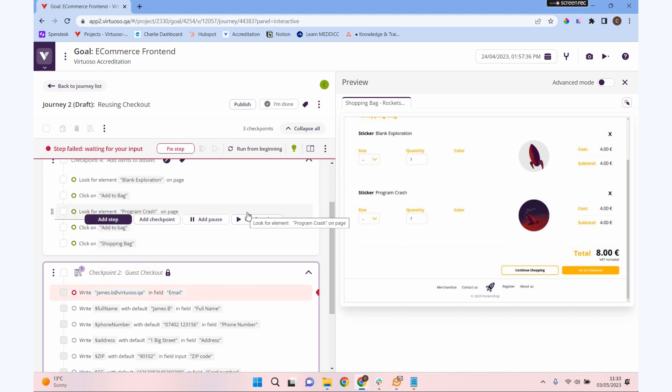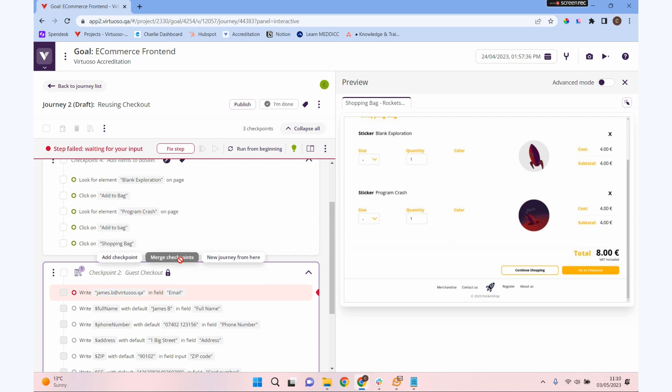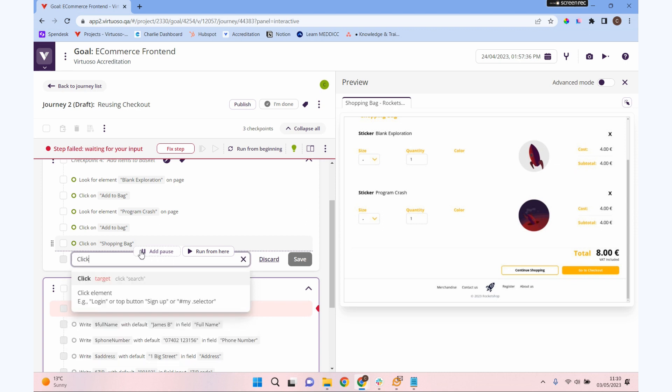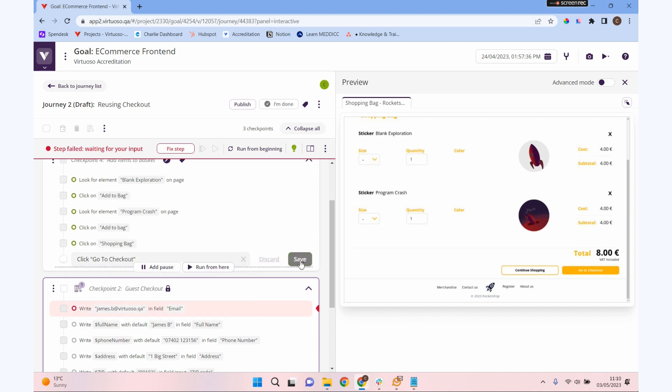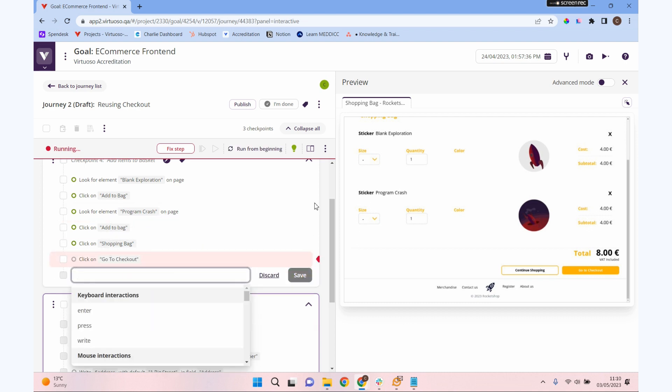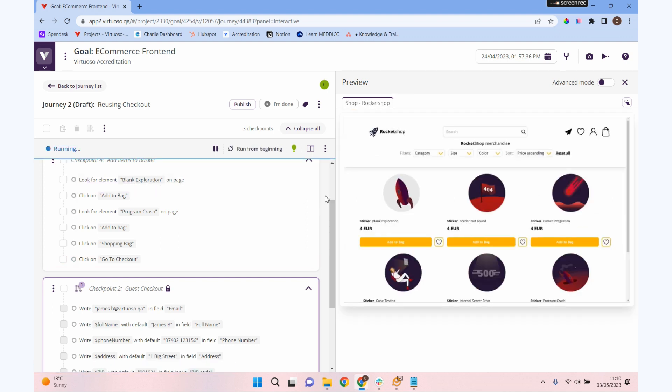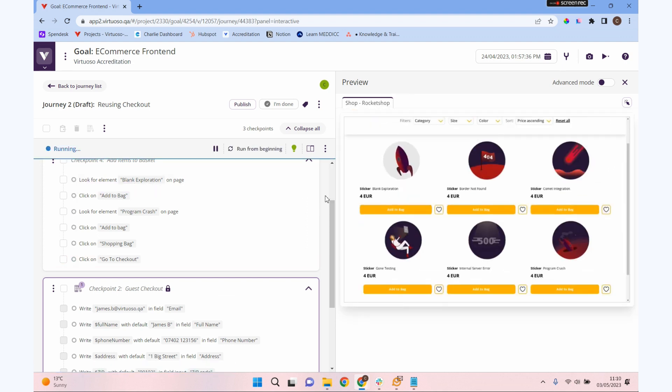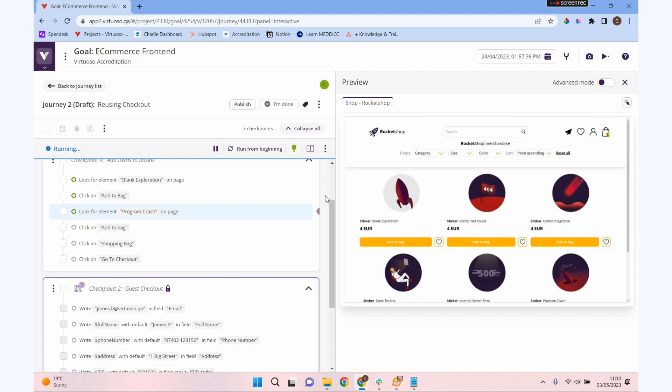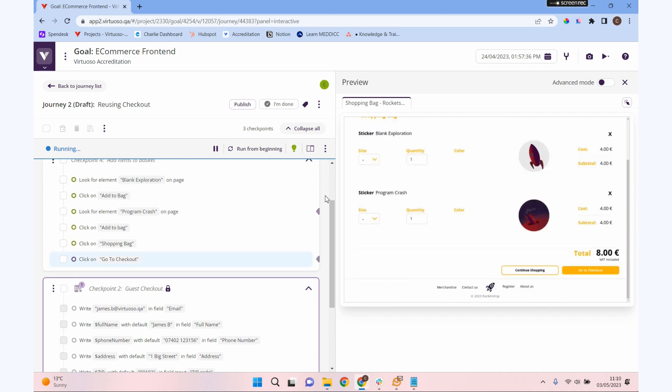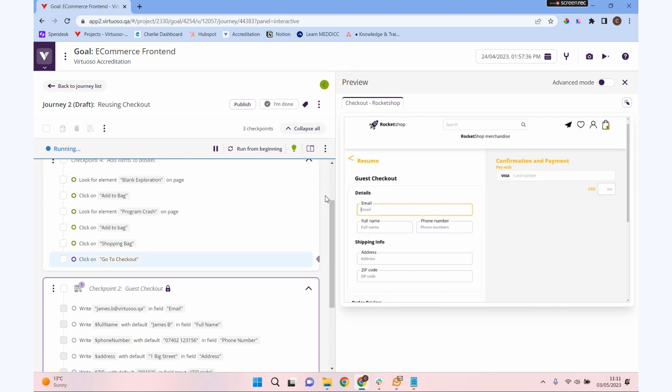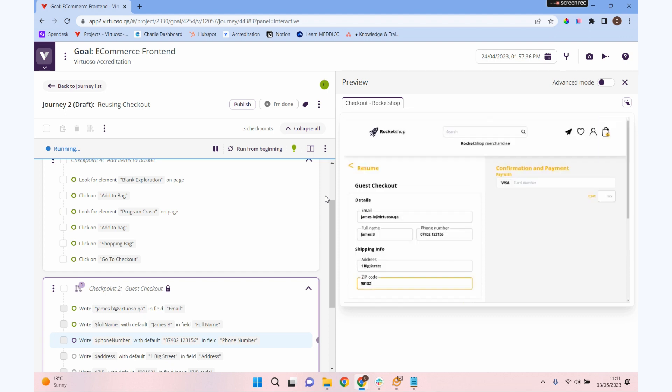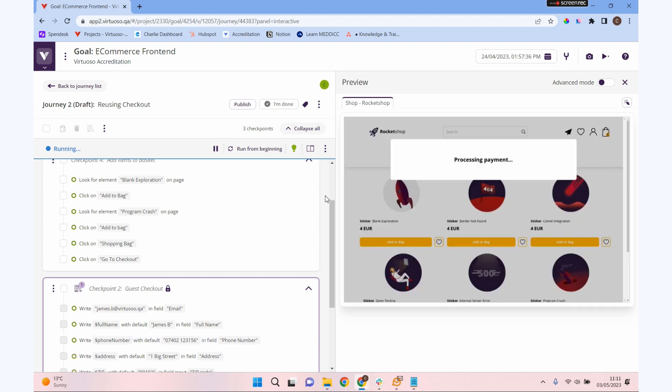That's really important when you're using library checkpoints. You need to get the application into the right state for the library checkpoint to pick up. We of course need to click go to checkout before we can use that library checkpoint. If we run that again from the beginning now, it should go through and seamlessly jump from our prepared checkpoint into our library checkpoint. You can see it's adding all that information that we prepared previously, so we've saved ourselves loads of work there.